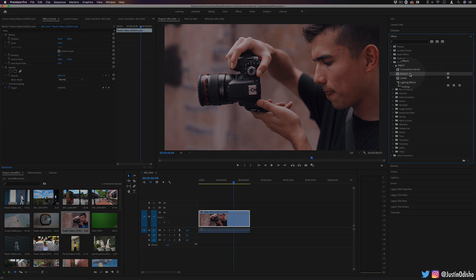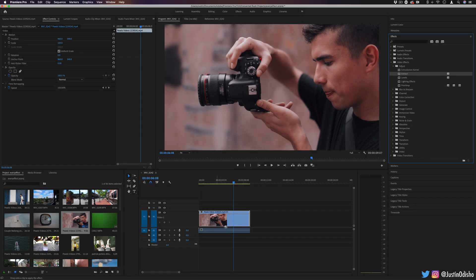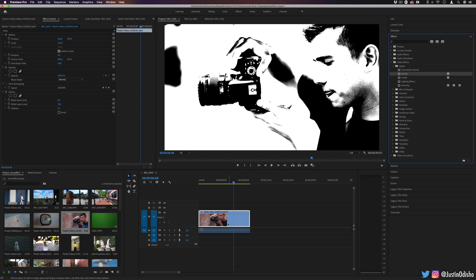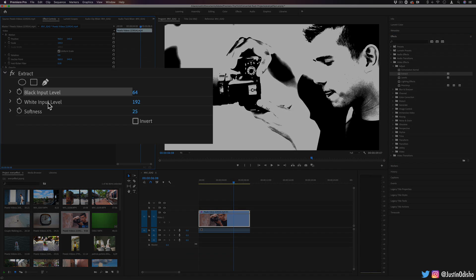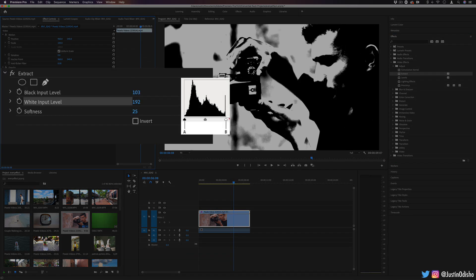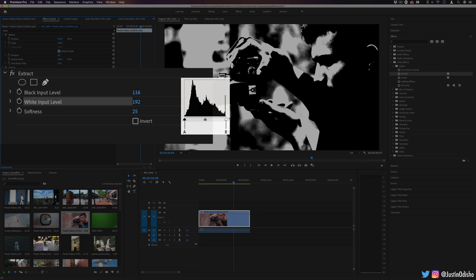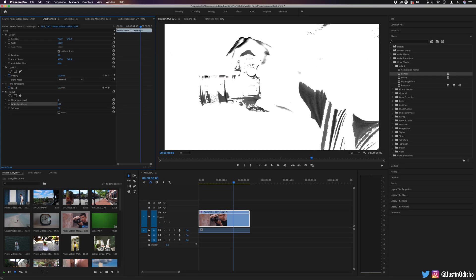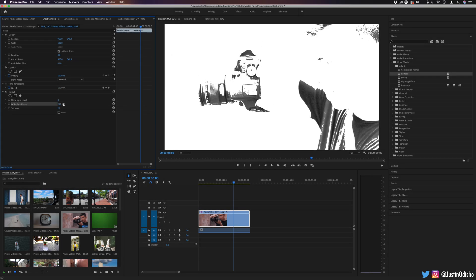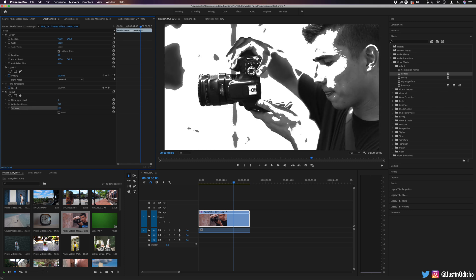Next up, we have extract, which is a pretty cool filter actually coming from the adjust folder. This allows us to grayscale the image, so it makes it black or white. And given our black input and white input level, we can get a different balance of black to white. So it goes all the way from zero to 255, and all the gray in between, depending on the softness that you use.